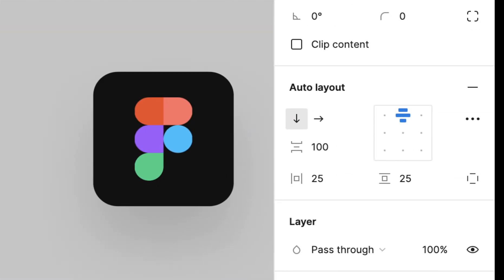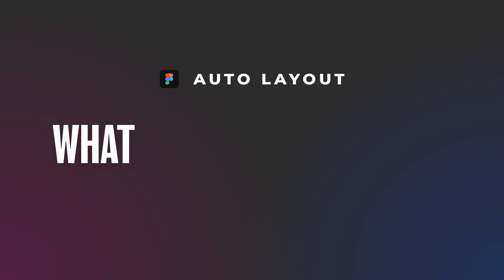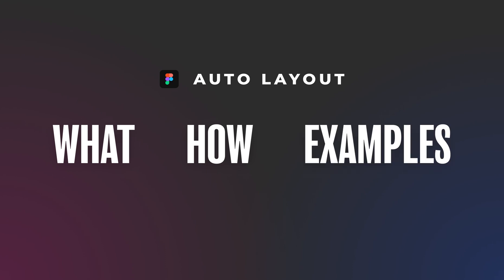Auto Layout in Figma. In this video you're gonna find out what it is and how to use it. We'll also go through a few examples to better understand this powerful feature.